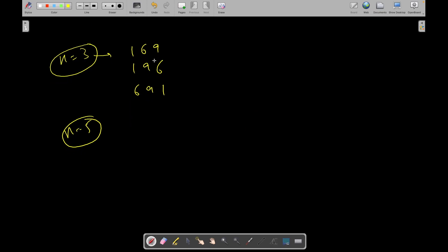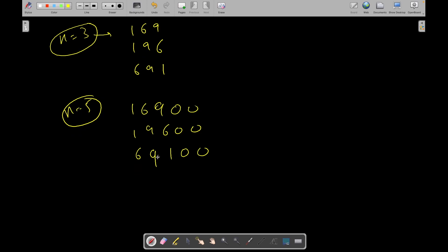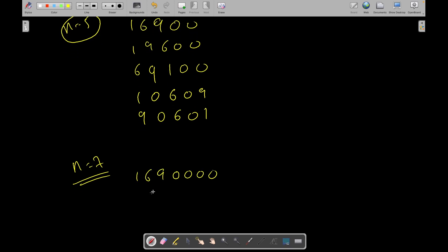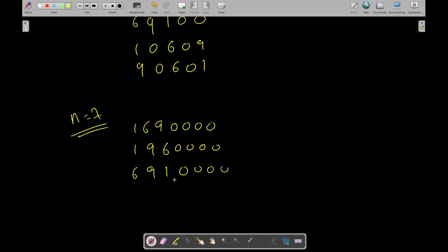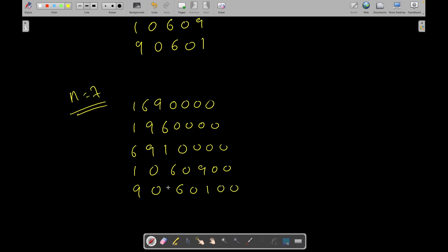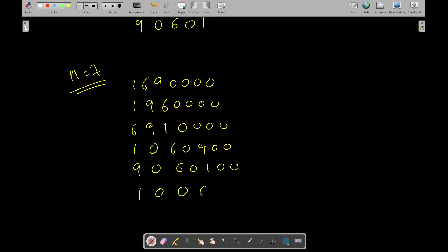For n equal to 5, we multiply the n=3 answers by 100: getting 16900, 19600, and 96100. Then we need two more perfect squares, so we use 10609 and 90601. For n equal to 7, we add two more zeros to all of these, and then add 1006009 and 9006001. For n equal to 9, we add two more zeros again, and add 100060009 and 900060001. This pattern continues.